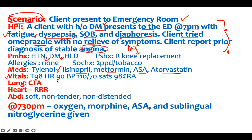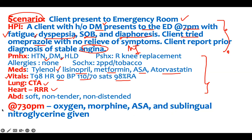Vitals: temperature 98, heart rate 90, blood pressure 110 over 70, O2 saturation 98%. Lungs clear, heart rate regular rhythm, abdomen soft, non-tender, non-distended. You should expect all this information — they're going to give it to you, just read it and go through it quickly. At 7:30 p.m., the patient was given oxygen, morphine, aspirin, and sublingual nitroglycerin, confirming treatment for MI.